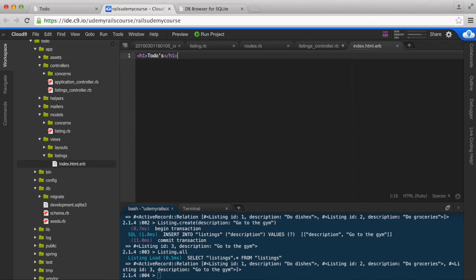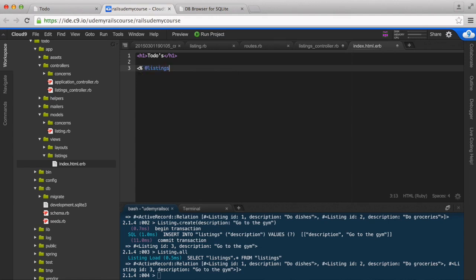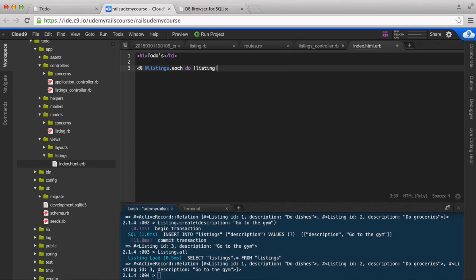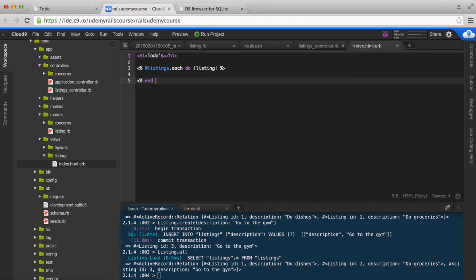So now over here we can iterate through all of our listings and then display them. We can do something like this: let's add @listings.each do |listing| and then end.